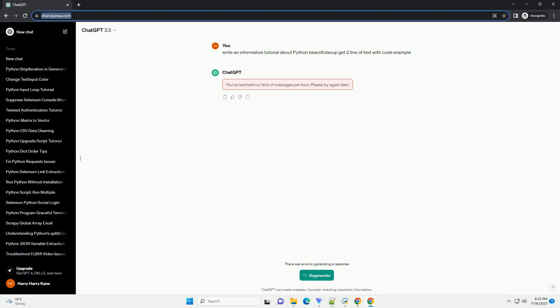In this tutorial, we'll guide you through the basics of using Beautiful Soup to extract two lines of text from a web page.